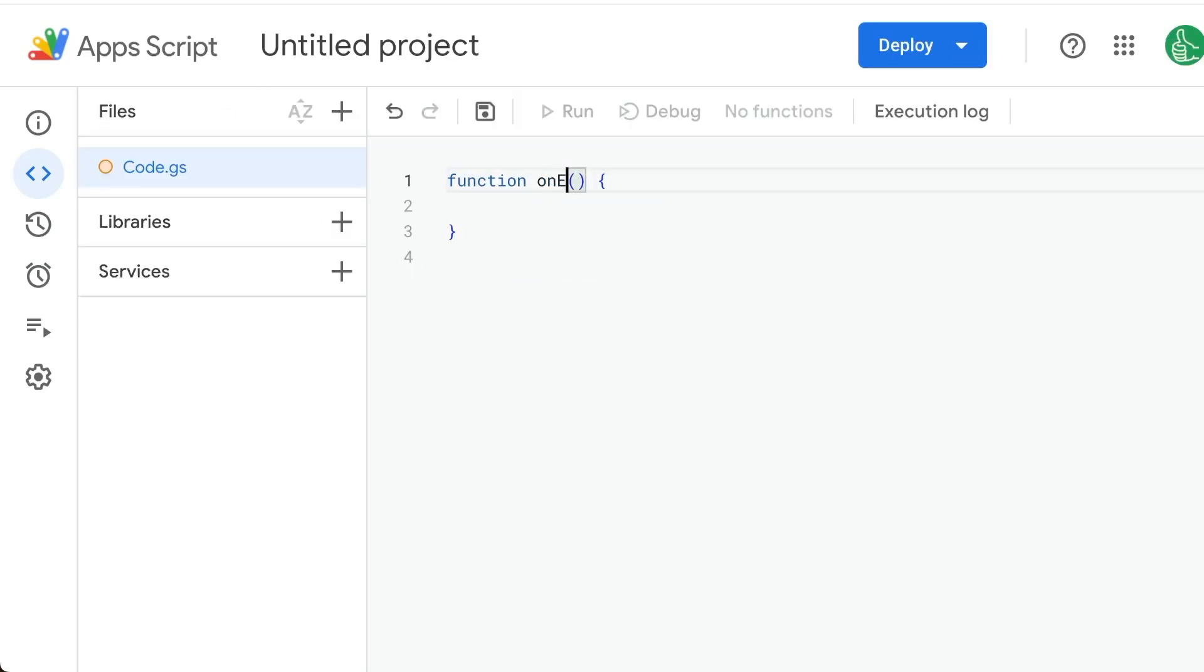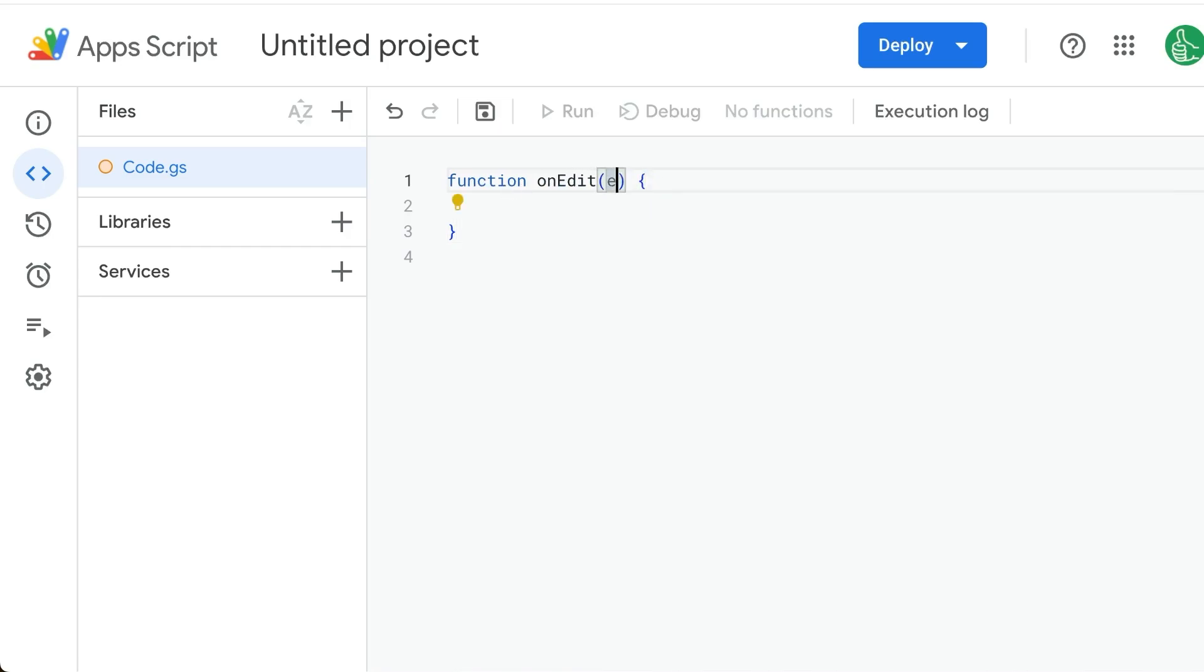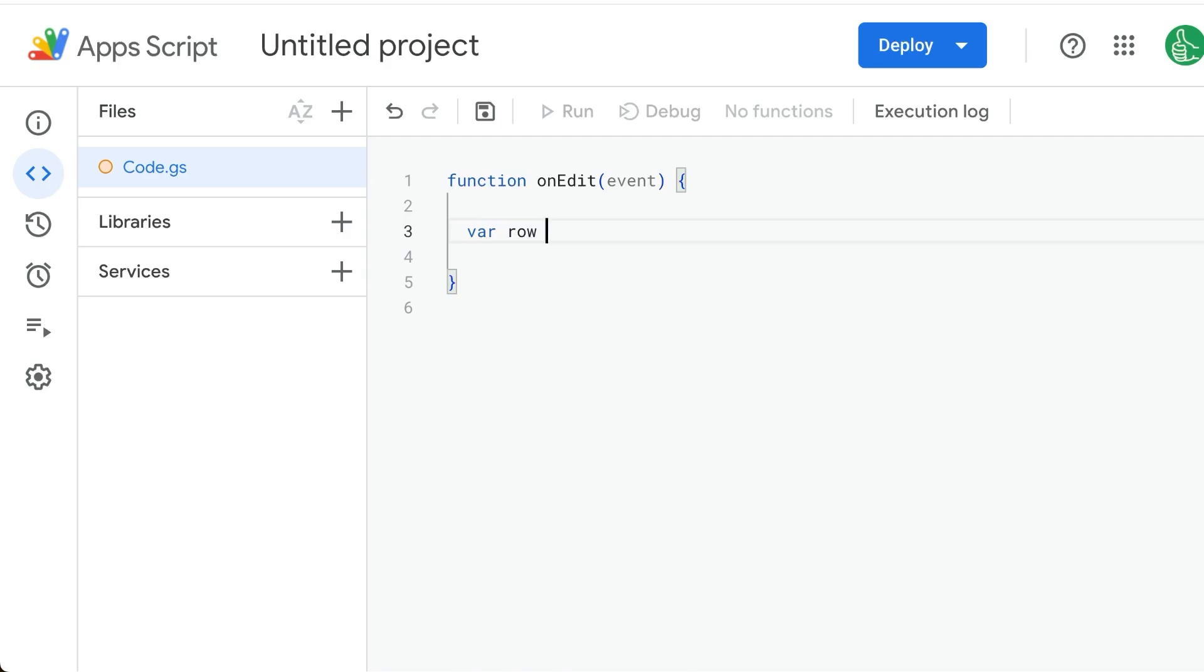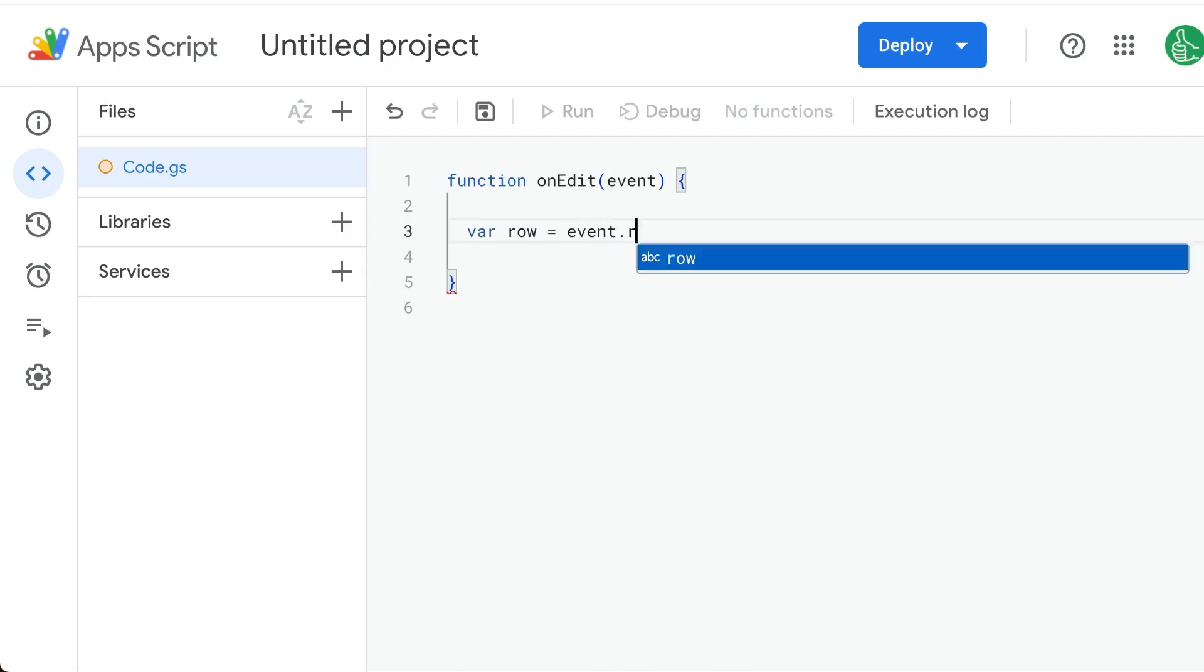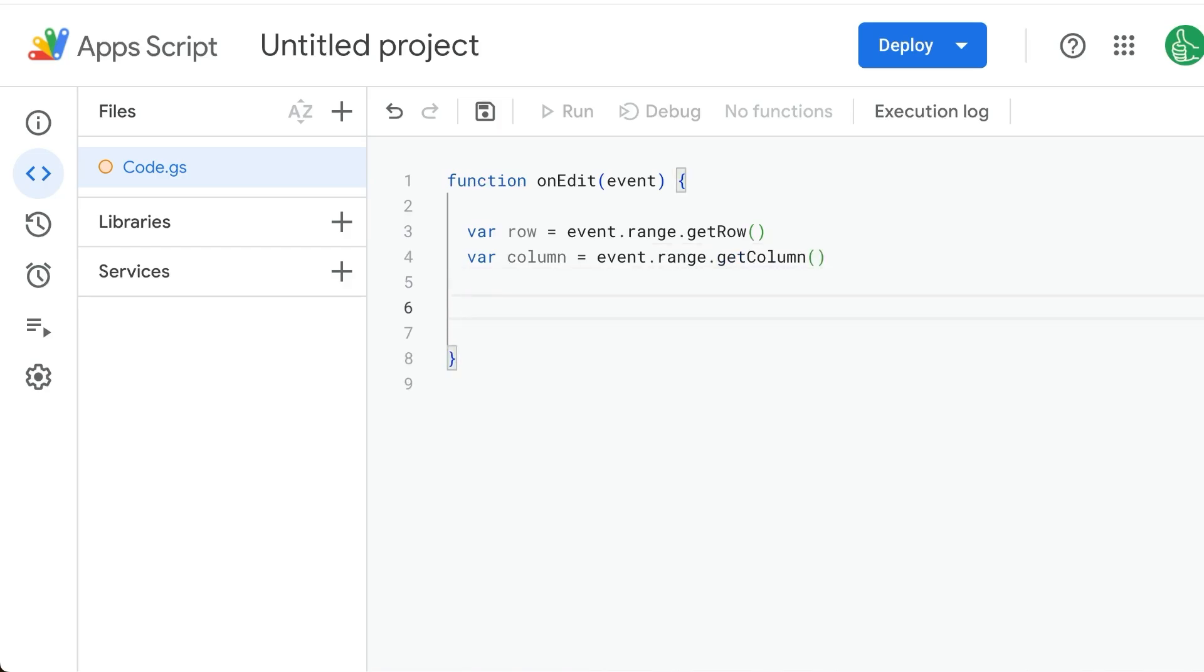The function we're going to use is an onEdit, meaning this function will run every single time we have an edit. We edit a value, we change the value in a cell. We can create event, and this event is going to have some really cool parameters. Basically, we are going to be able to know the row, so we do variable row equals event.range.getRow. We know the column: variable column equals event.range.get - can you guess it? Column. Yes, column.